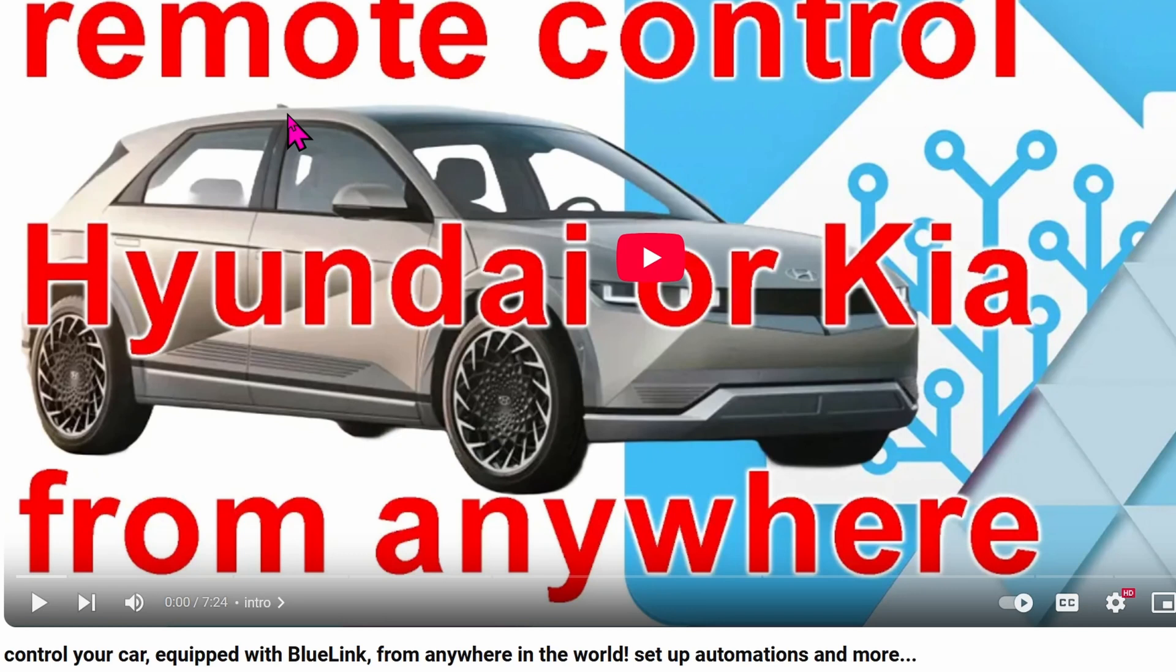Previously, I showed you how to get data from your Hyundai or Kia into Home Assistant. This method uses the Bluelink integration.